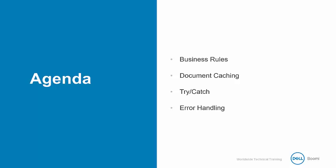The try-catch shape captures process-level or document-level errors for one or more documents that may fail during an execution.